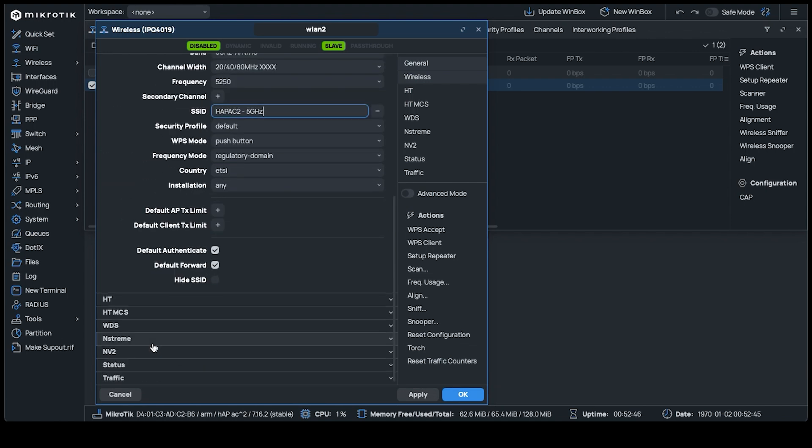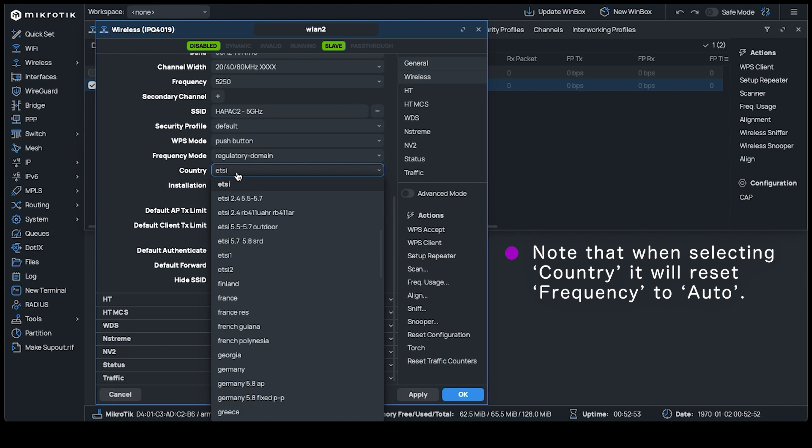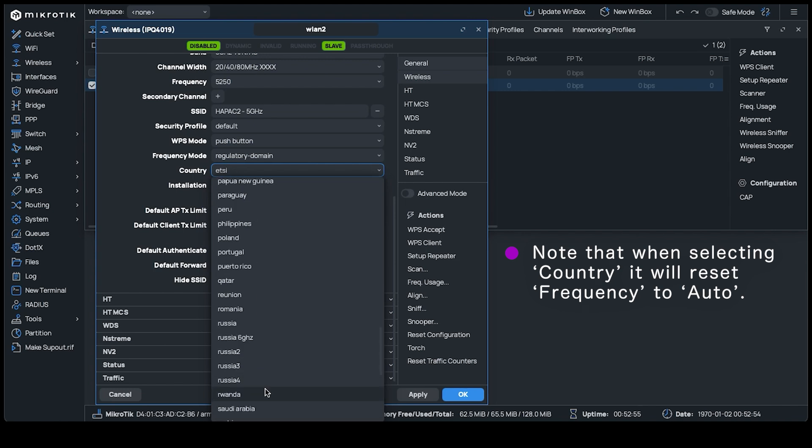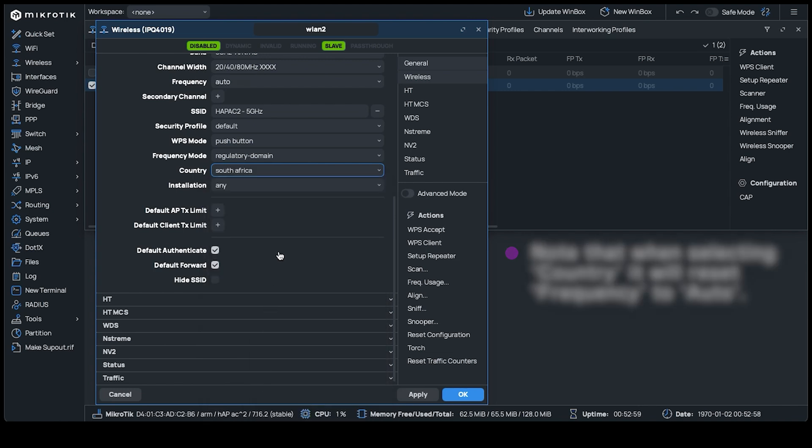Leave security as default because this will be changed shortly. Set the country to where you are, so that your device abides by the country's regulatory ranges and power limits. Now you can click OK.